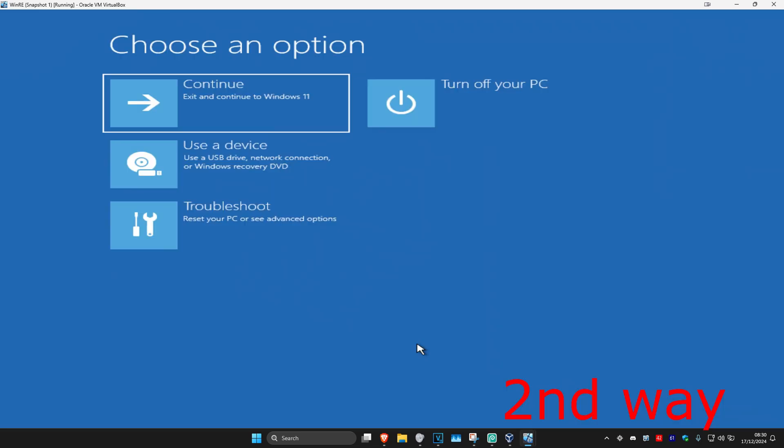Now for the second way, if you cannot sign into Windows, then you want to turn off your computer from the power button, then turn it on again. You want to repeat this three times. So turn off your computer from the power button, turn it back on again. As soon as it turns on, turn it off and then turn it back on again. Repeat this three times, and then on the fourth time it will take you into this screen.